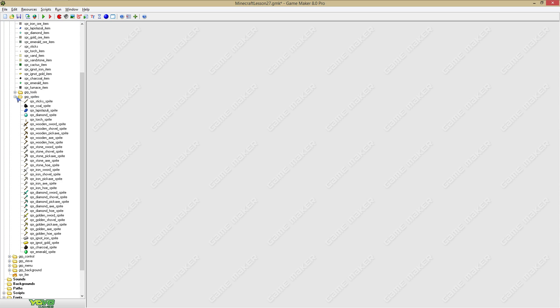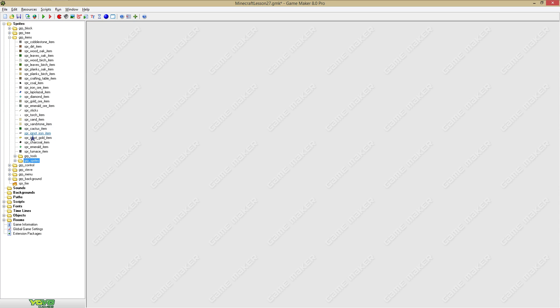Then you will need another sprite and you can just call it sprite and then the item name underscore sprite.